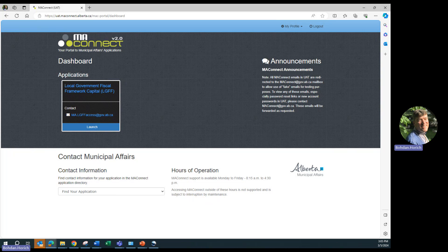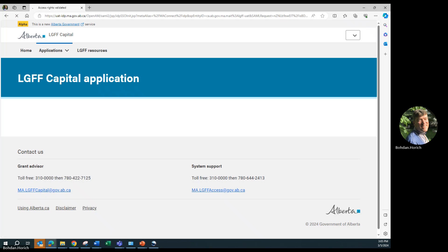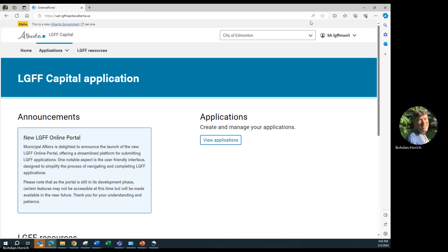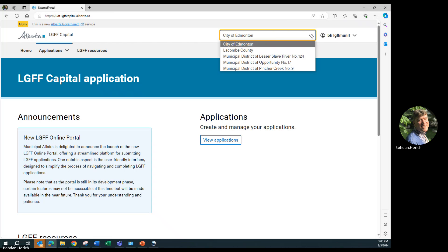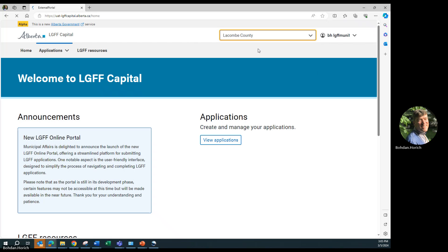To start, please log into MA Connect and click on Launch on the Local Government Fiscal Framework tile. You will automatically be taken to the local government you represent, or if you represent more than one local government, choose the appropriate local government from the drop-down list on the top right corner. In this case, we will select Lacombe County then click on View Applications link.